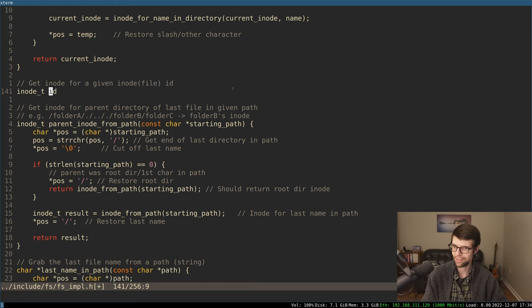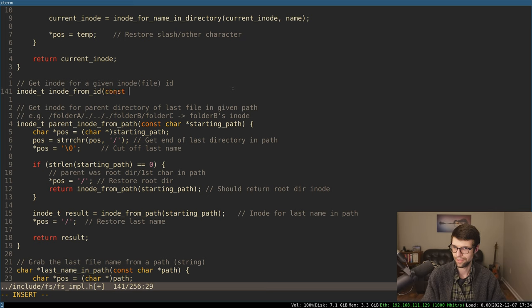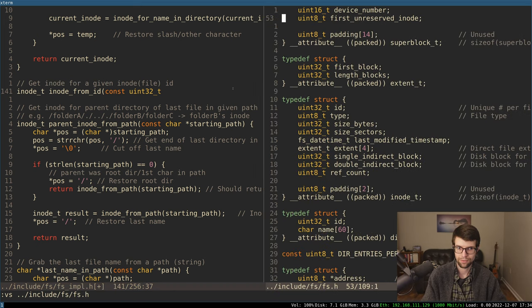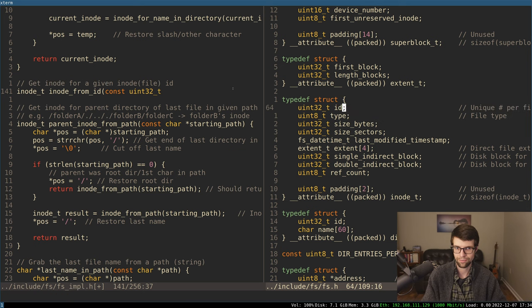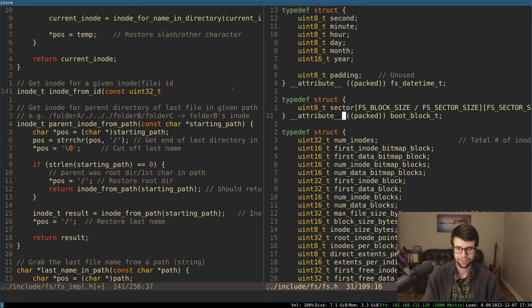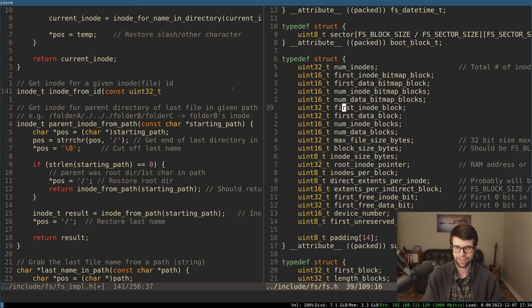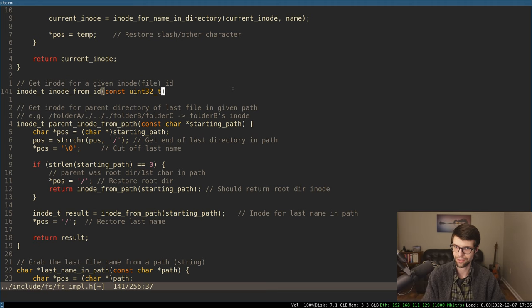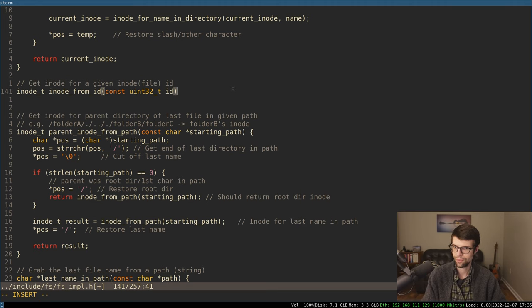In our inode_t structure we have an ID field, so I'm going to use that ID to offset from the inode blocks in the file system, which we'll get from the super block. We'll say inode_from_id, given an ID which is probably uint32. In the super block we have the first inode block, so I'd get the sector for that by multiplying by sectors per block. Then I'd add an offset by the ID value to find the certain sector we're looking for, and grab the inode from that disk sector. That shouldn't be too bad.